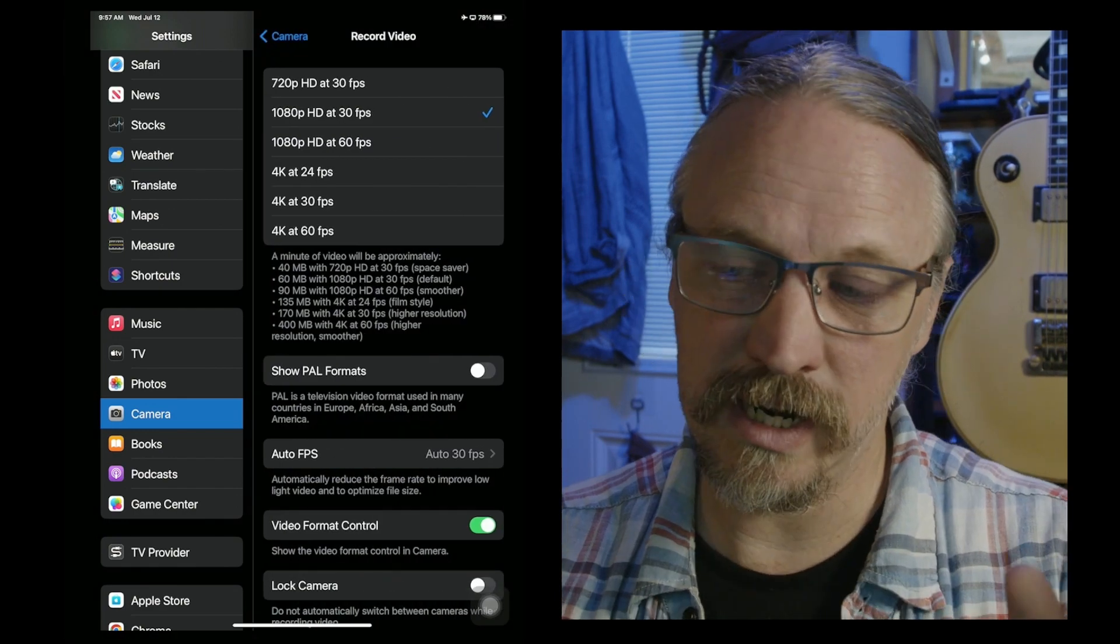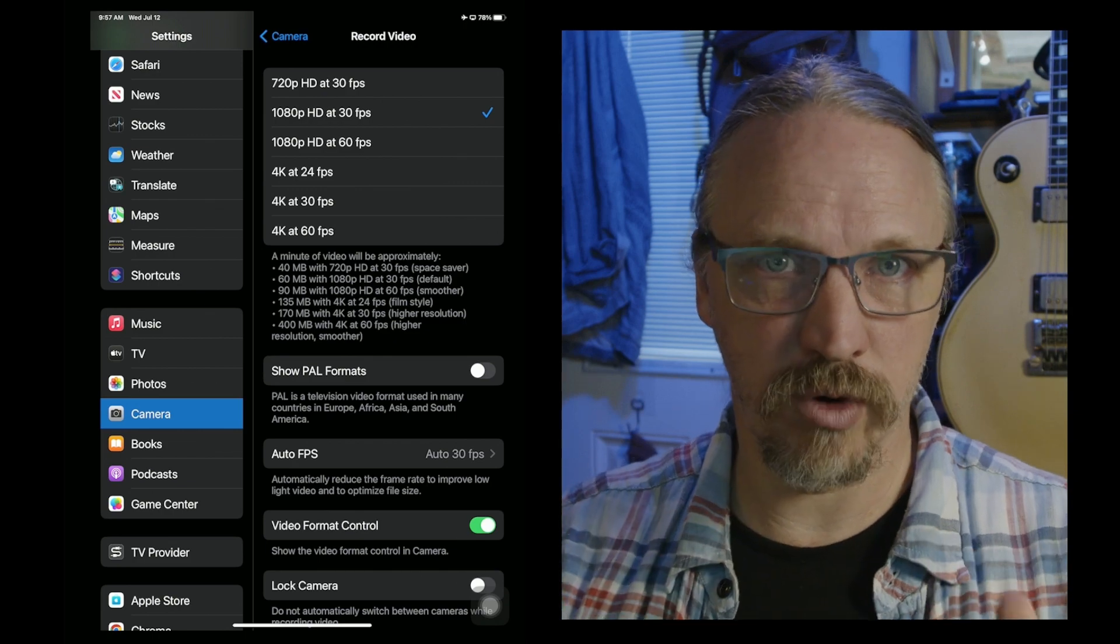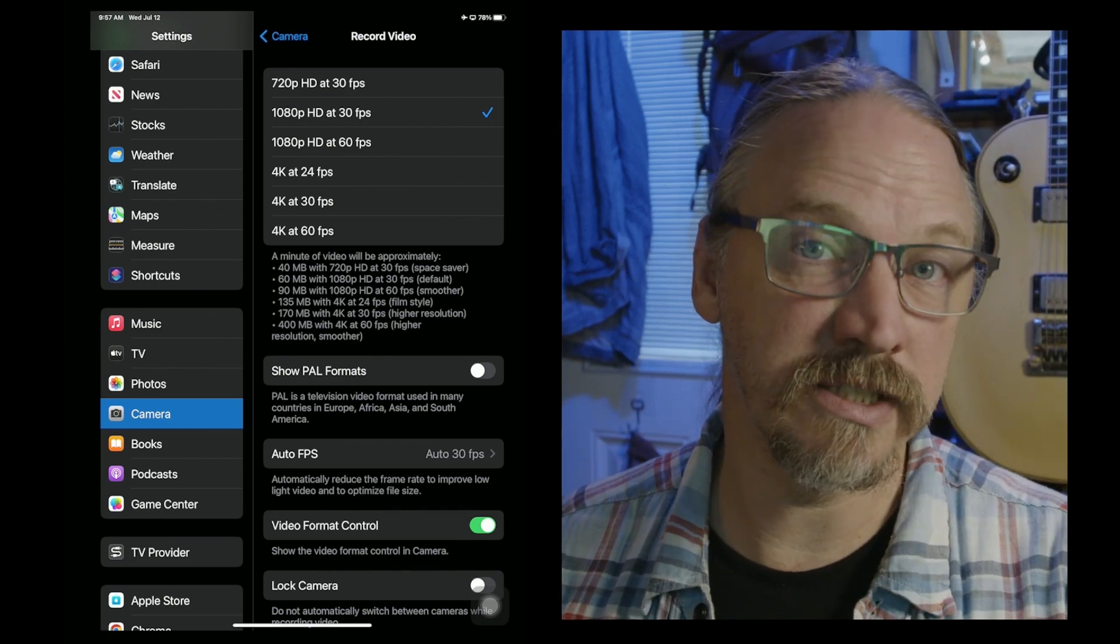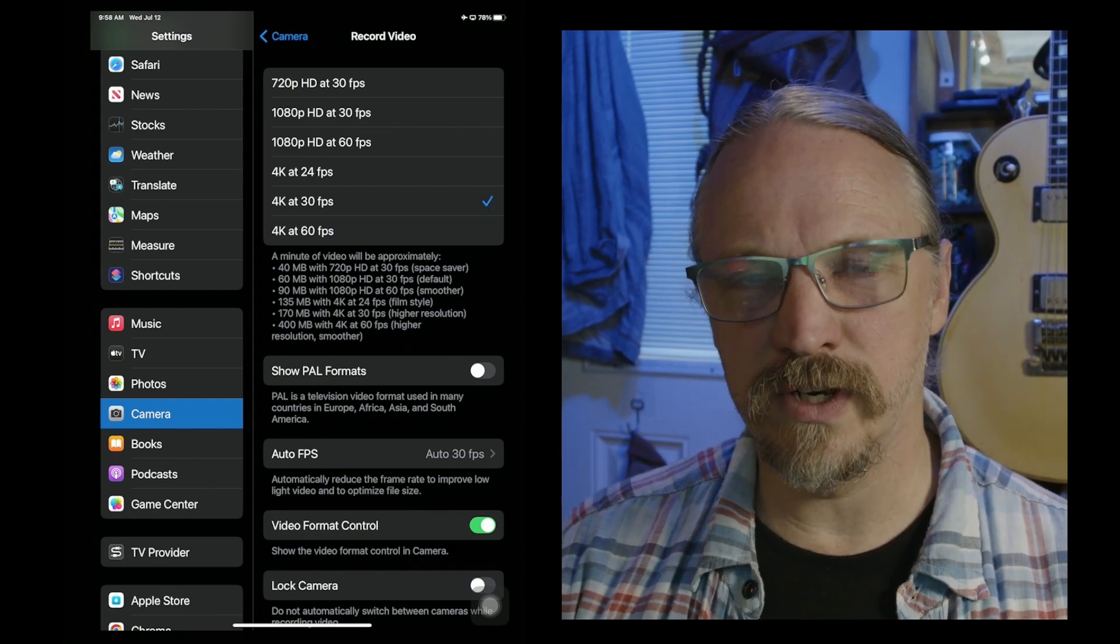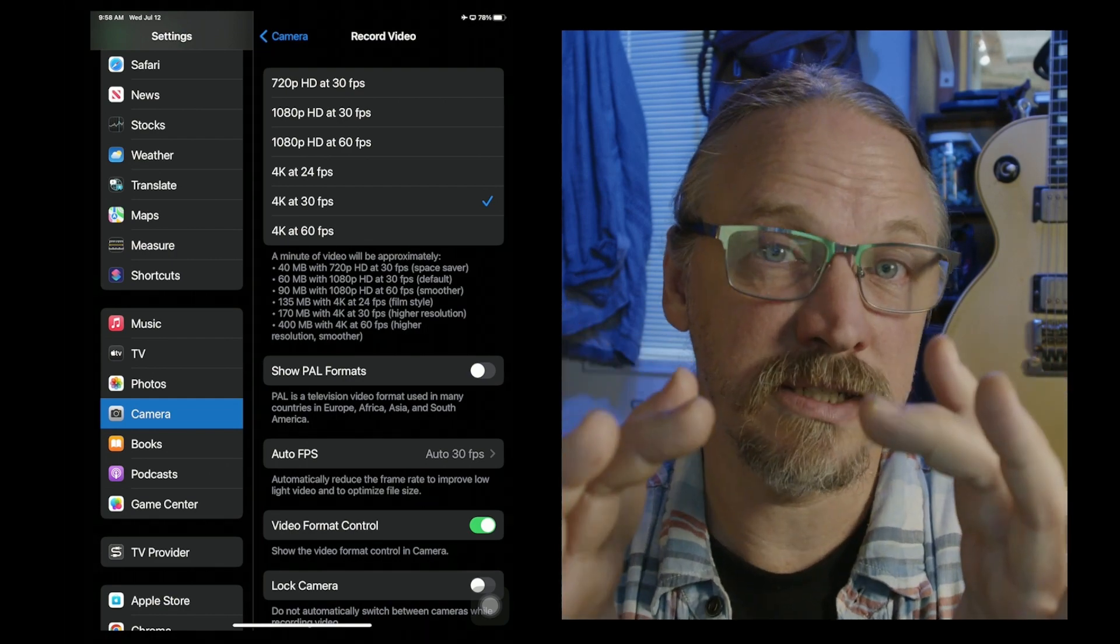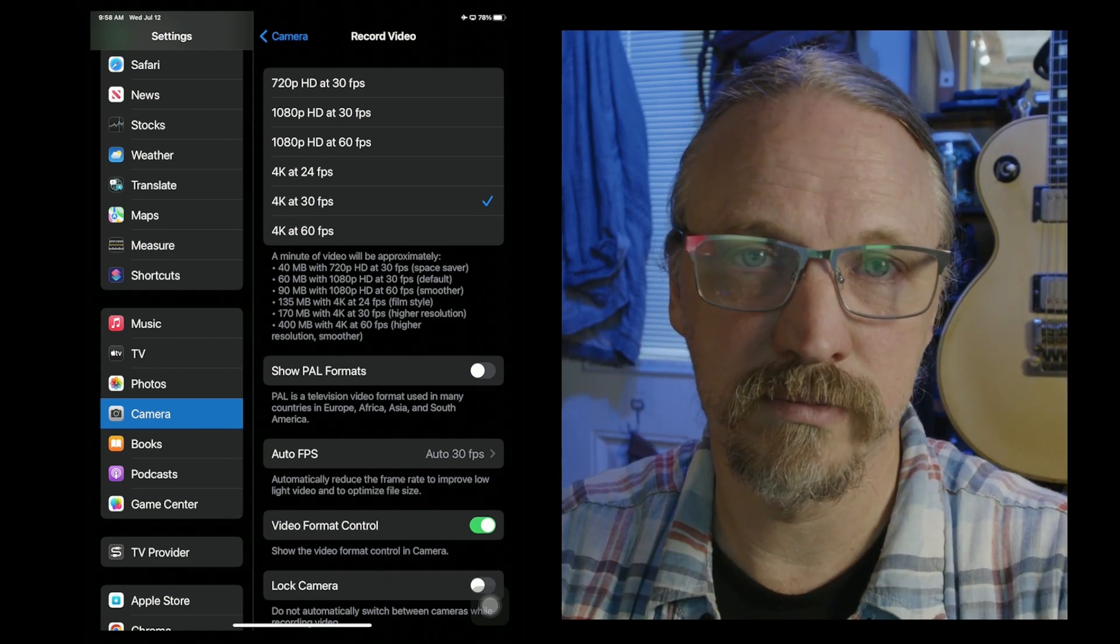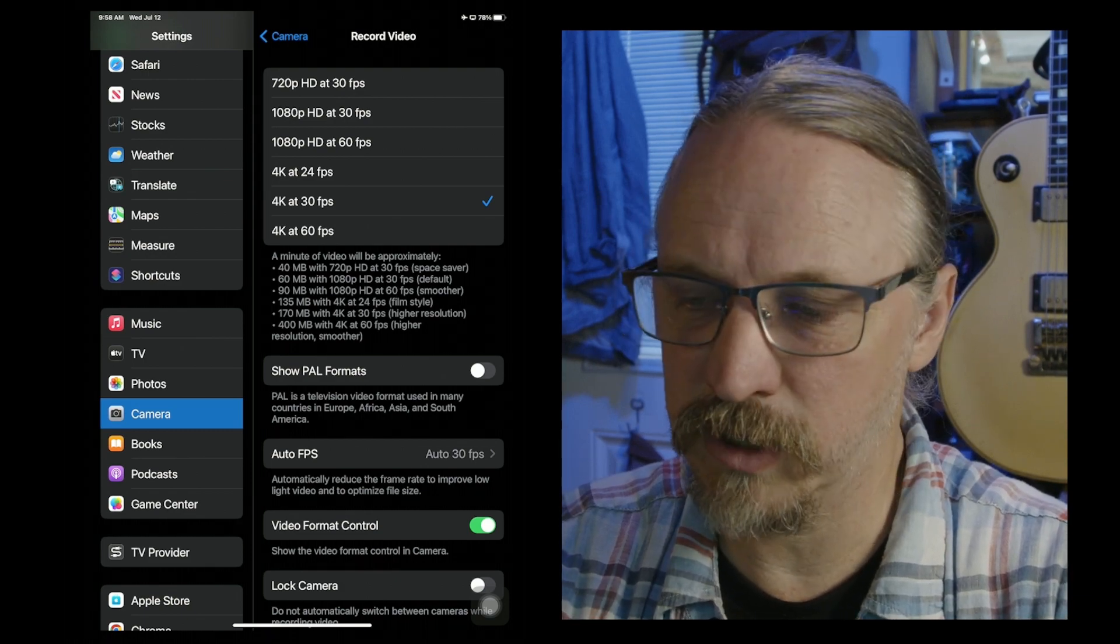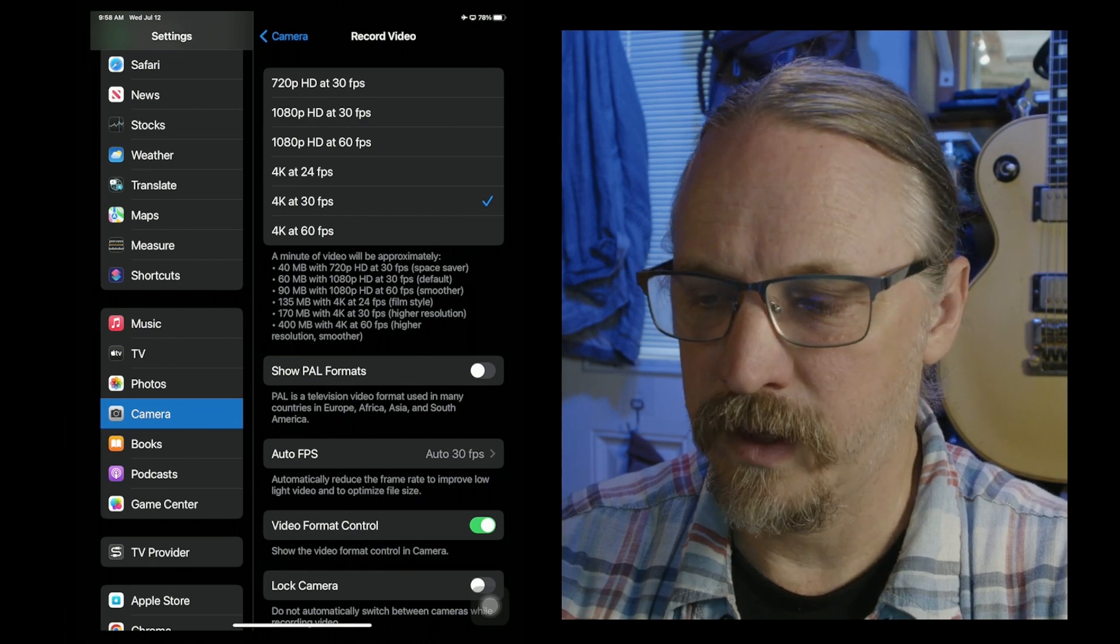We're going to start with record video, the second option from the top. Record video usually defaults to 1080p 30. So 1080p is the resolution and 30 frames per second is the number of pictures per second of video. 1080p 30 is your normal video. Even if I'm delivering a final video in 1080, I tend to shoot in 4K because then I can zoom in on that shot without losing much quality. You can still do that in 1080. People are kind of used to it these days, but I shoot at 4K for higher quality.